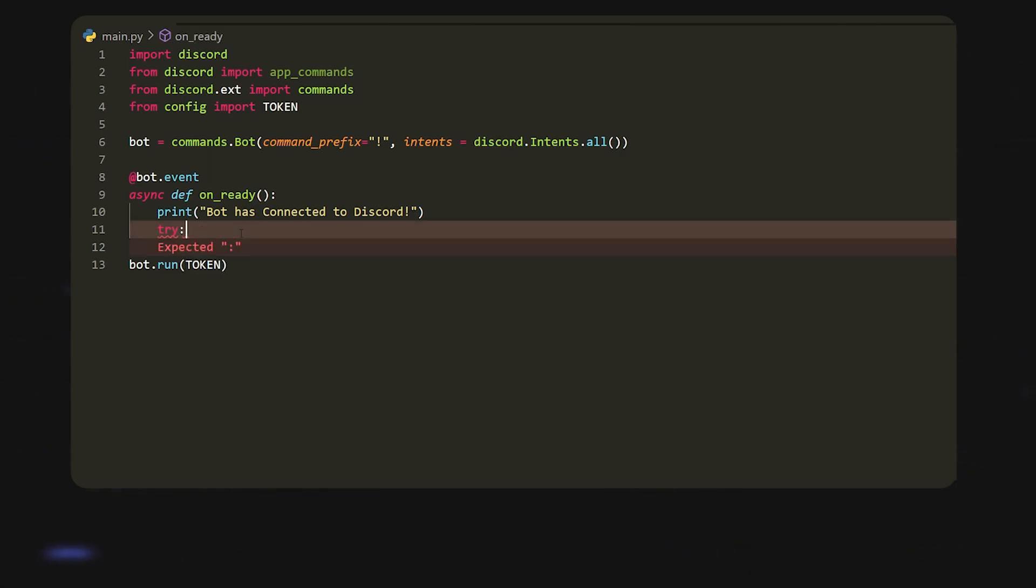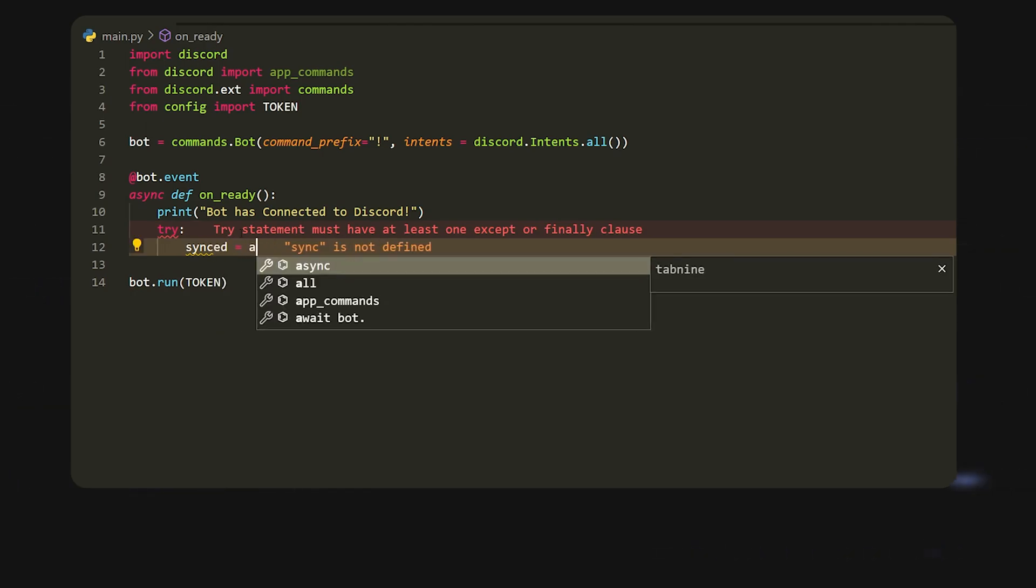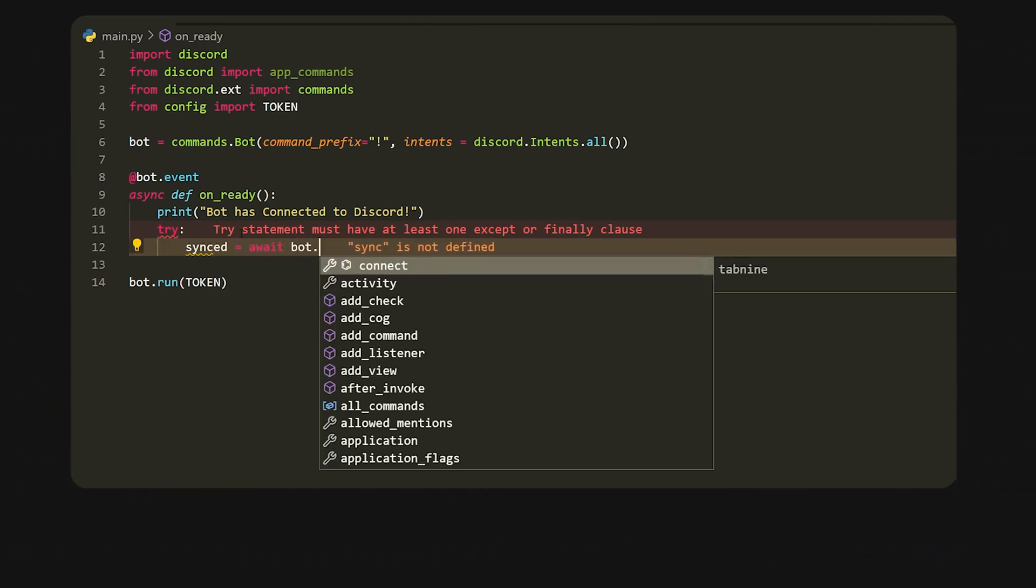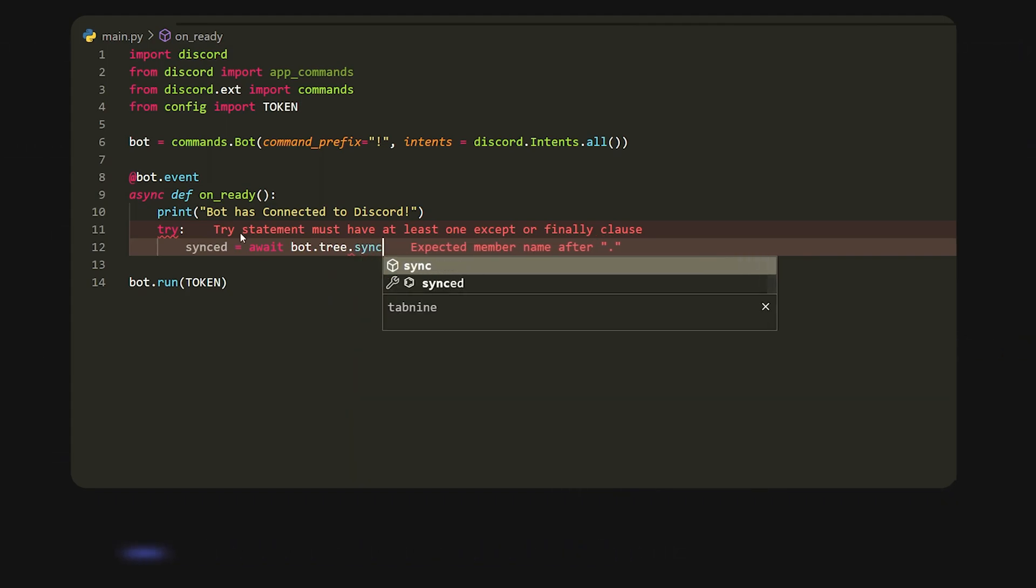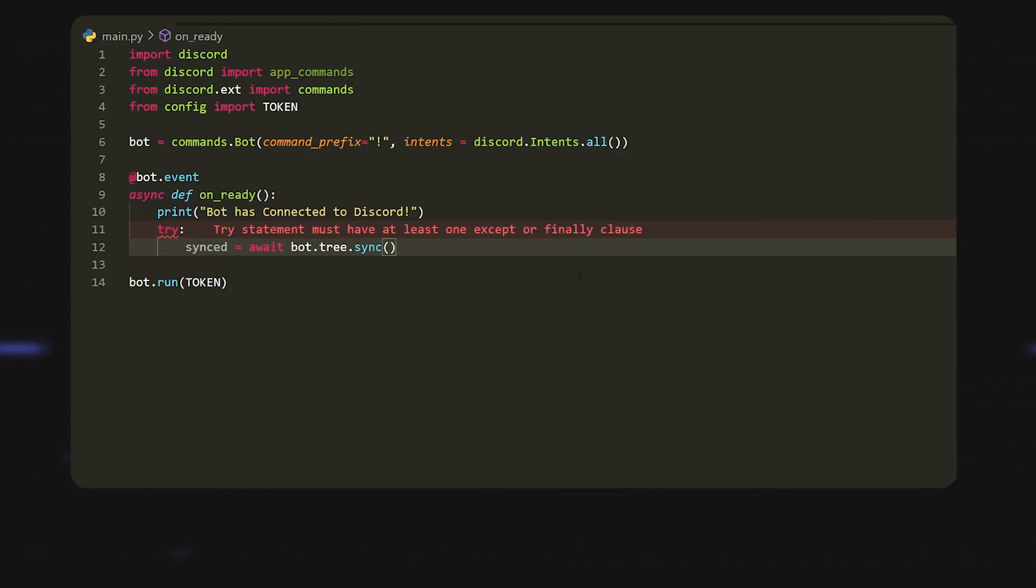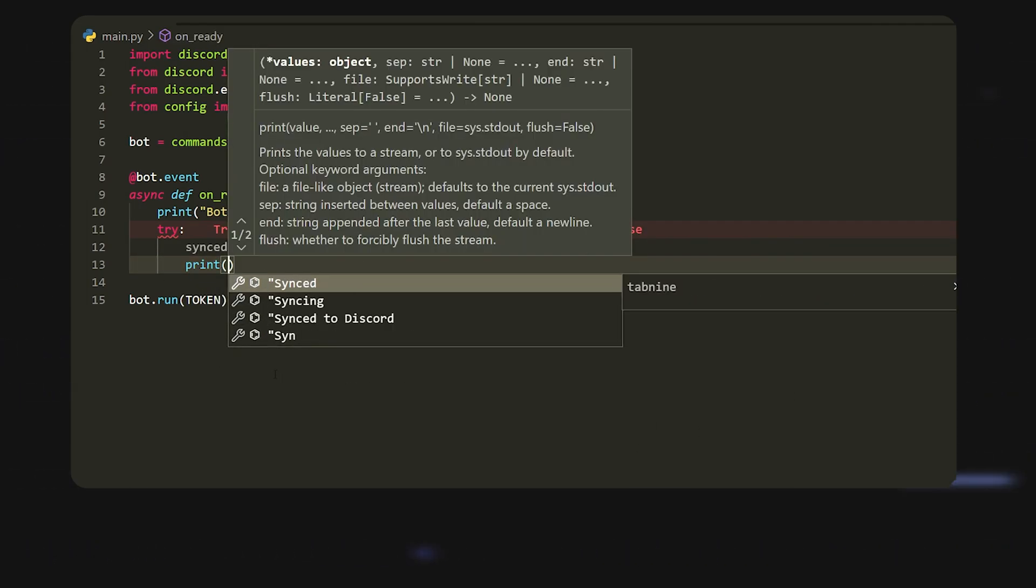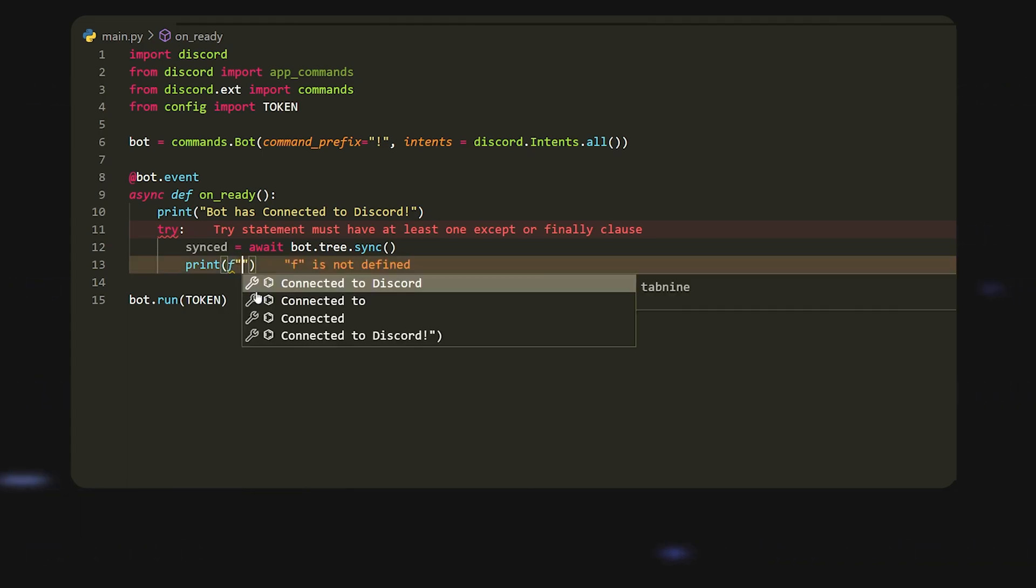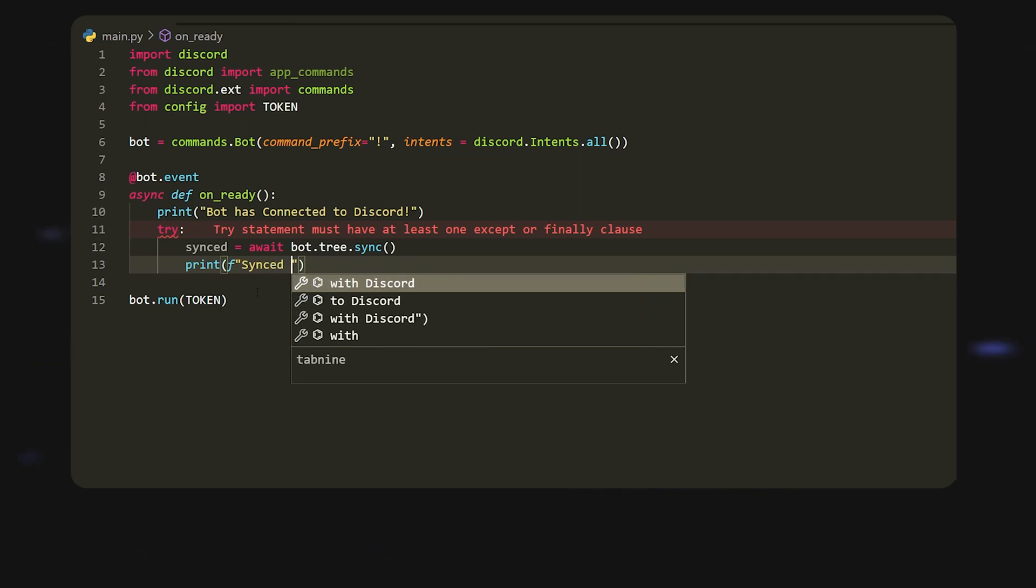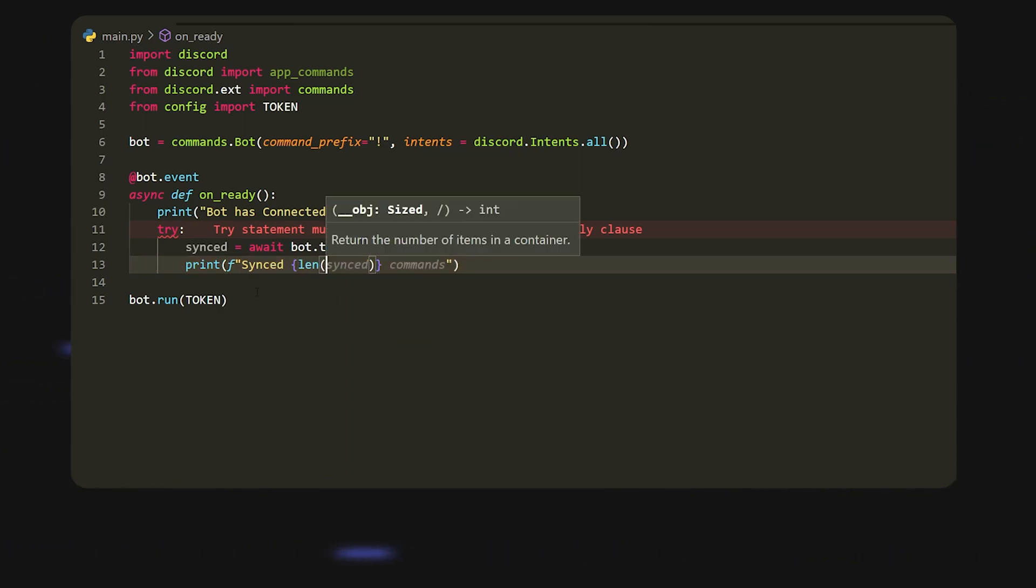What we're going to start off by doing is we're going to try to do something like sync equals await bot.tree.sync. Basically what this is going to do is it's going to sync all of our commands that we have or all the changes that we do into the bot. This is probably not the best way to do it inside the onready command or onready event, but this is just a tutorial just to get you started with it. We're going to sync and do something like len synced commands.